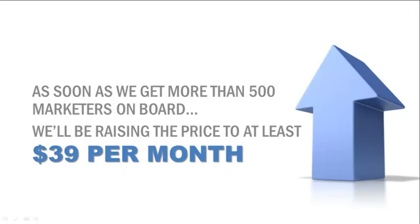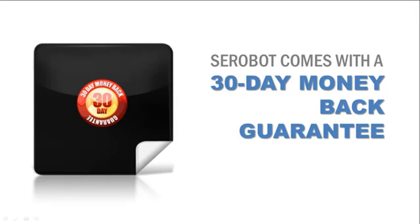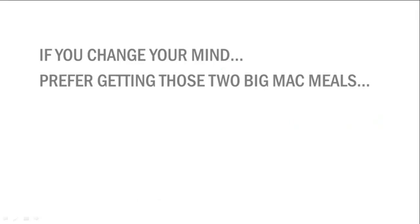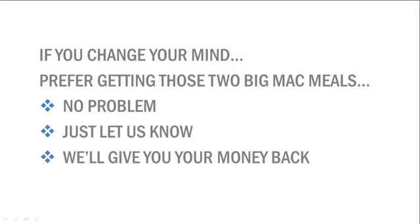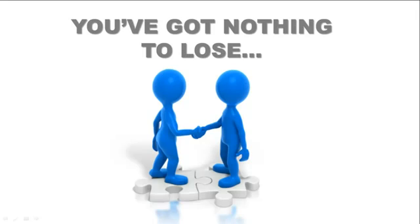Oh, and I almost forgot, SE Robot comes with a 30-day money-back guarantee. So if you change your mind and prefer getting those two Big Mac meals, no problem. Just let us know and we'll give you your money back. You've got nothing to lose. Thanks for your time.